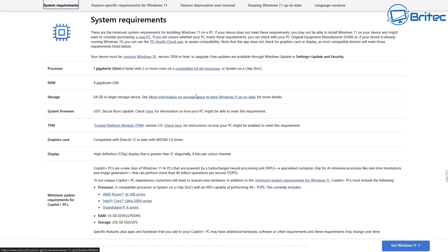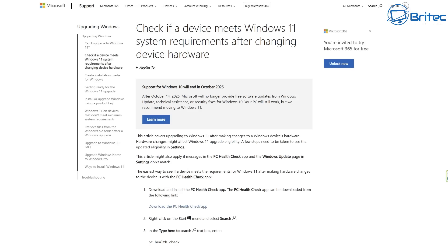TPM 2.0 is essential. Secure boot needs to be on, and also a DirectX compatible graphics card is needed as well. And you can read all of this information on here, and I'll leave those links in the video description.